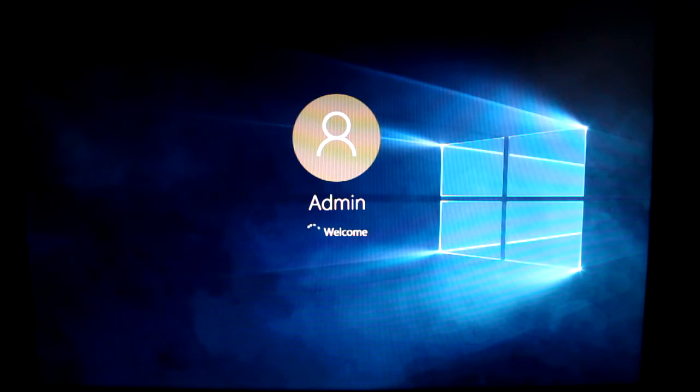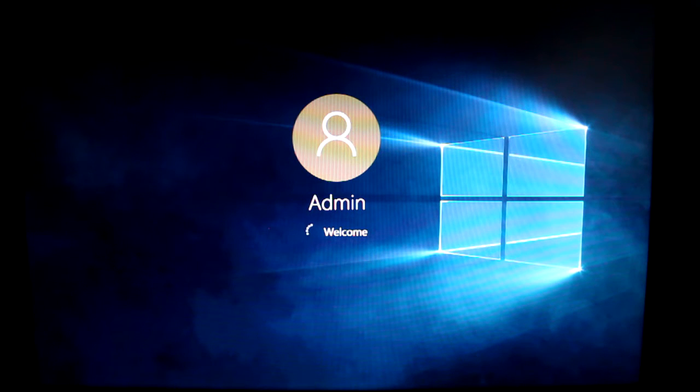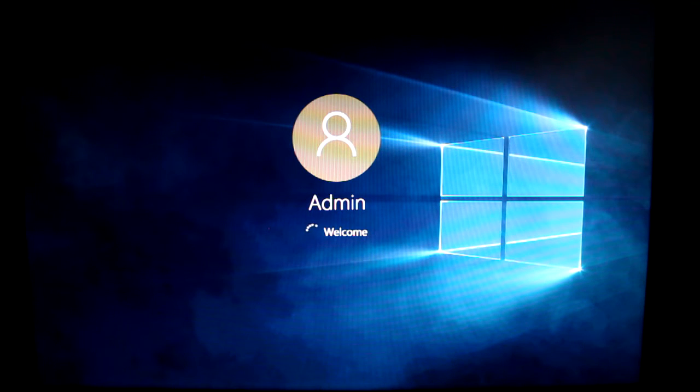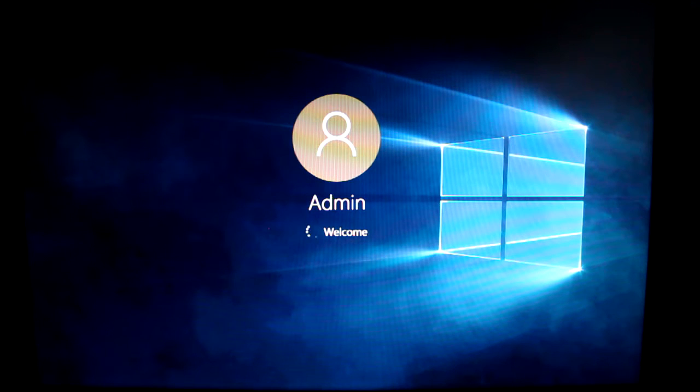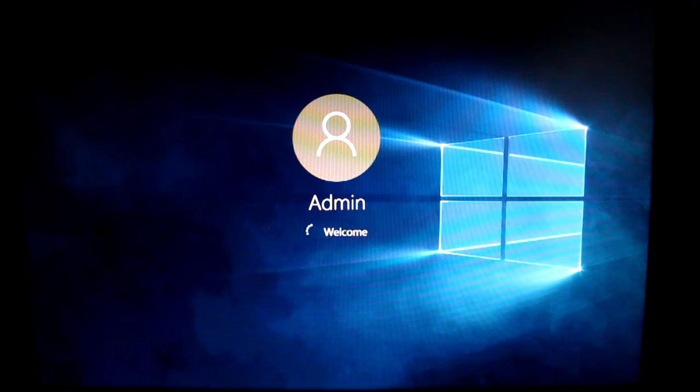No matter how the message comes to you, you'll always end up at the same activation screen. If you don't want to wait for an activation prompt, you can always use the method that I'm about to demonstrate.